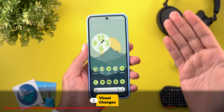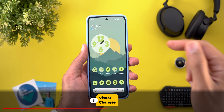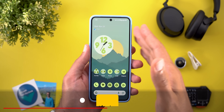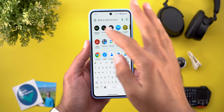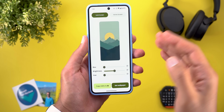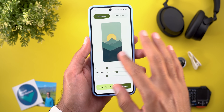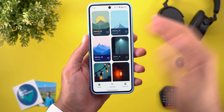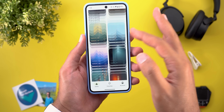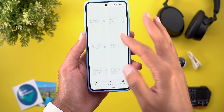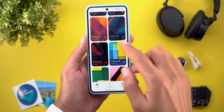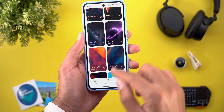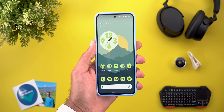By the way, if you like any of the wallpapers I use in my videos, you'll find them in the Wallpapers by In-Depth Tech Reviews app. I'll leave the Google Play Store download link in the description. Now let me show you the visual changes I spotted in Android 16.